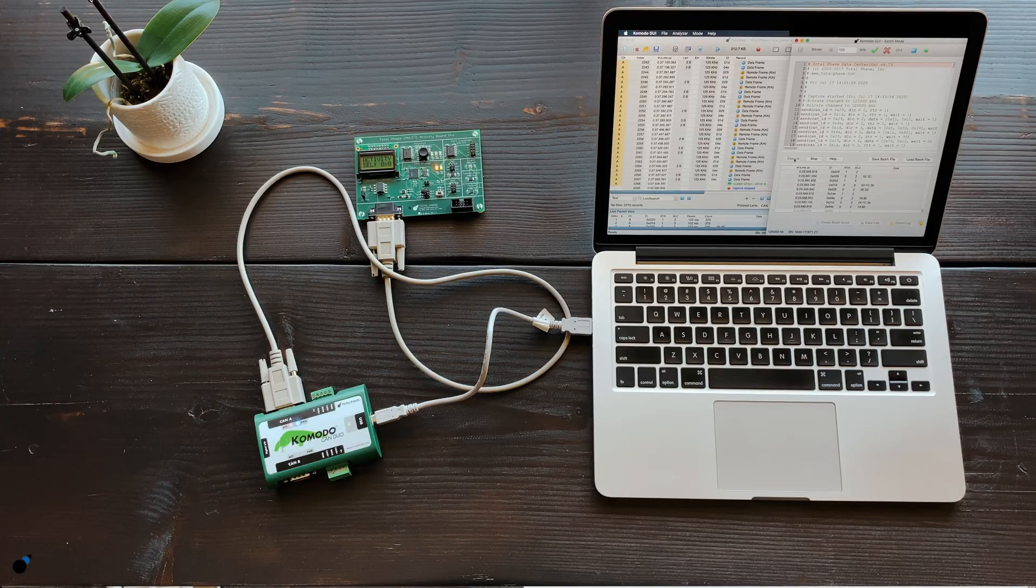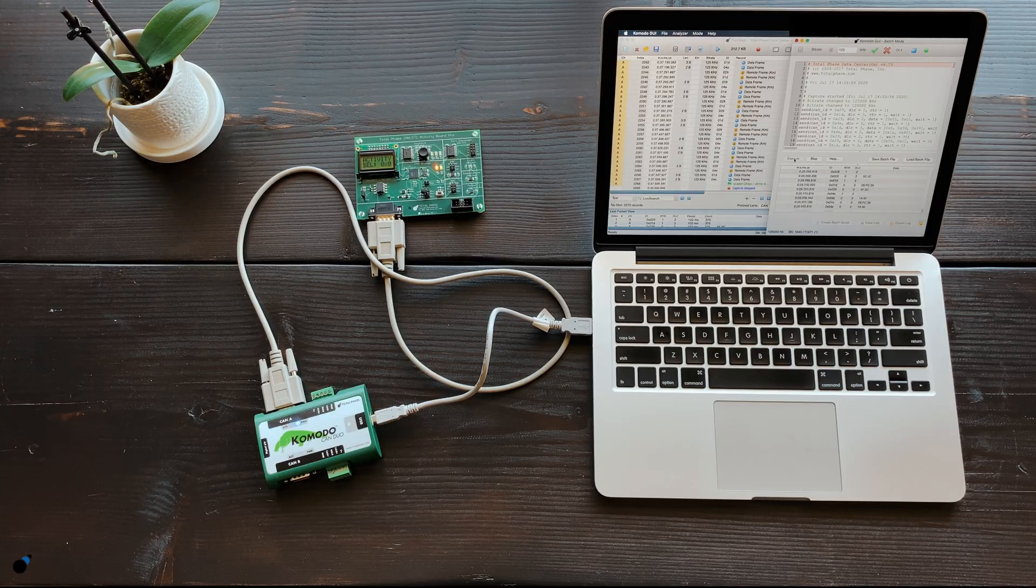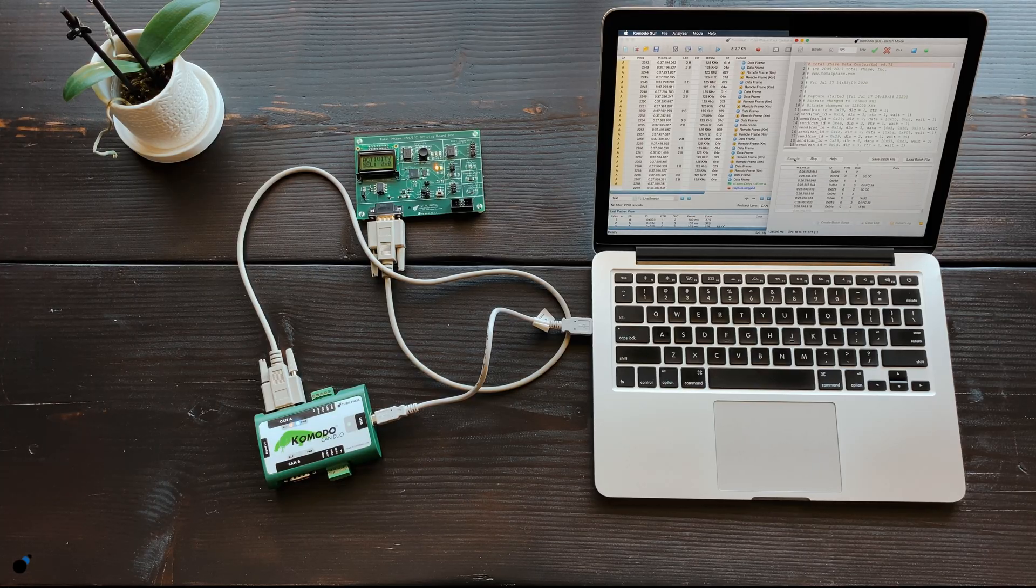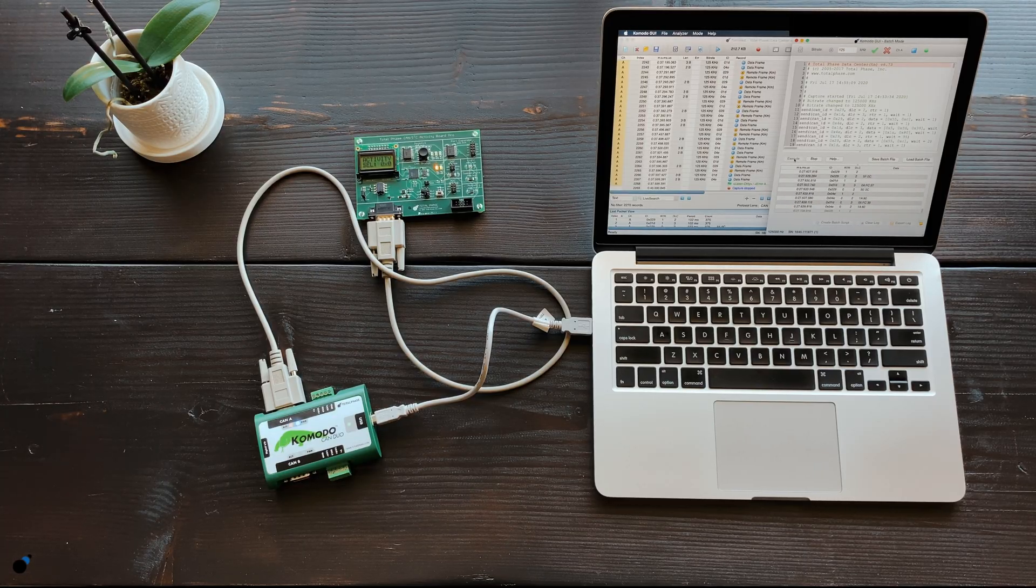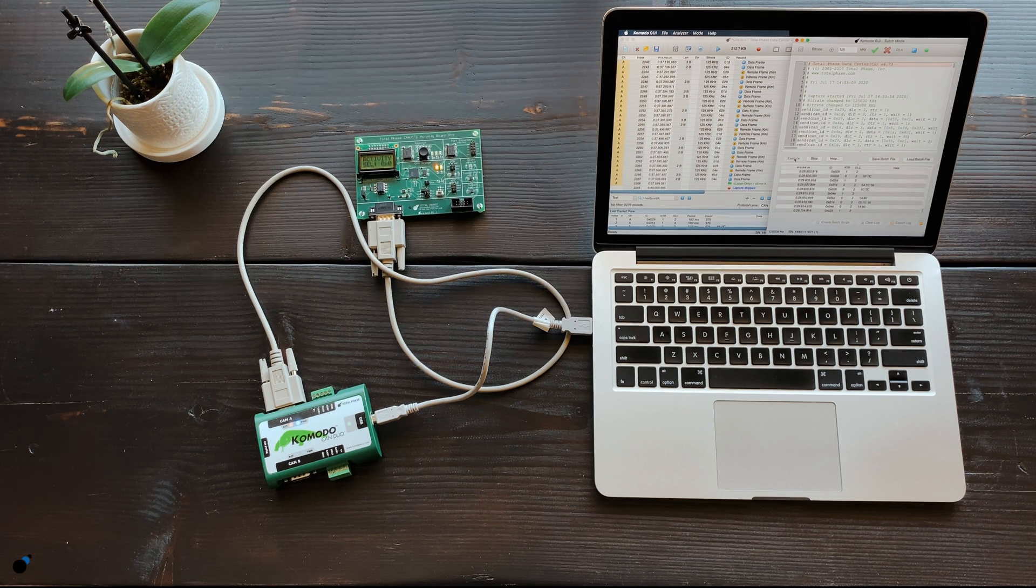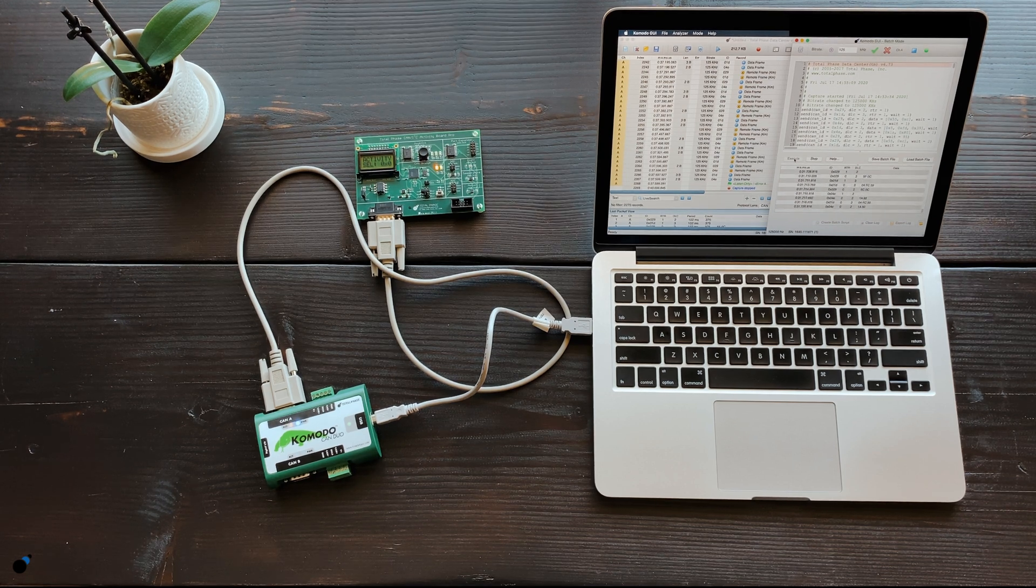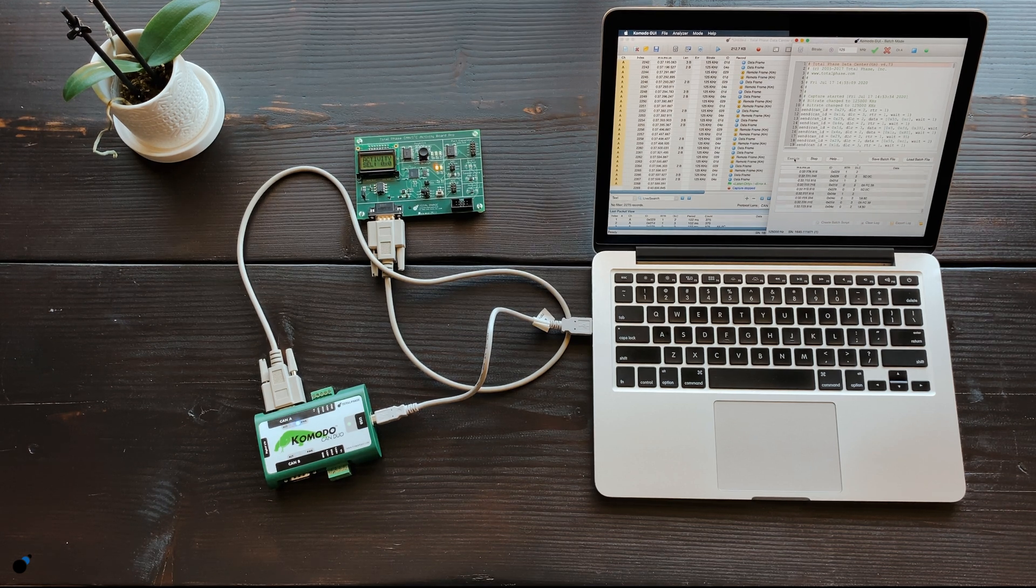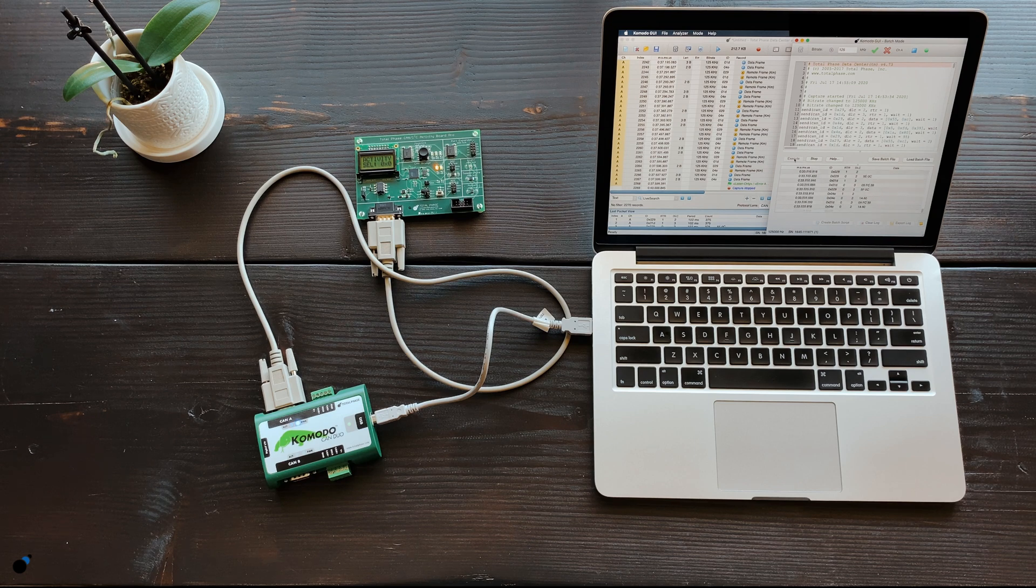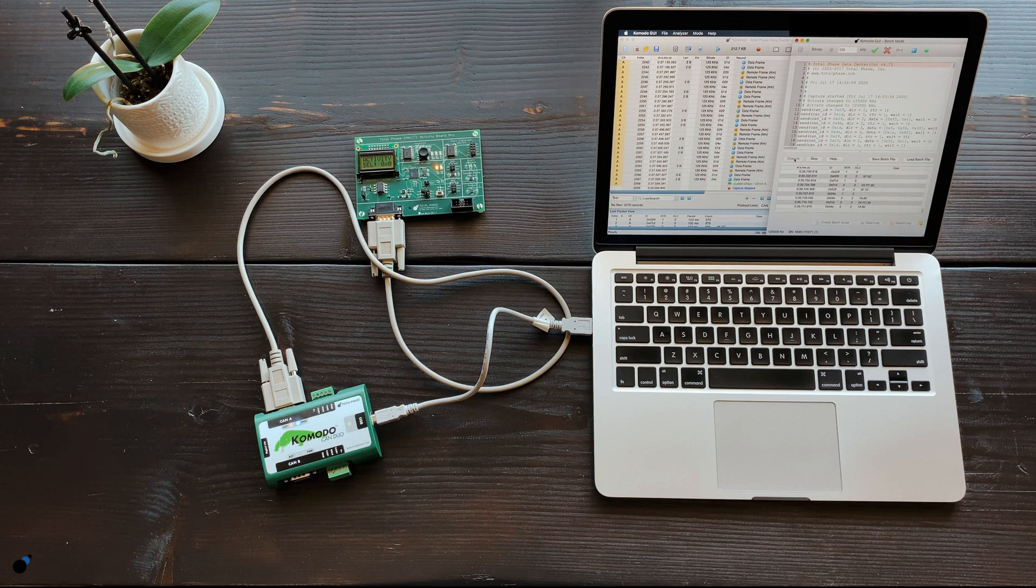As you can see, the Komodo CAN DUO interface makes it easy to sniff and playback activity on the CAN bus in real time. This allows developers to gain deeper insights into their CAN projects and debug and develop more effectively.